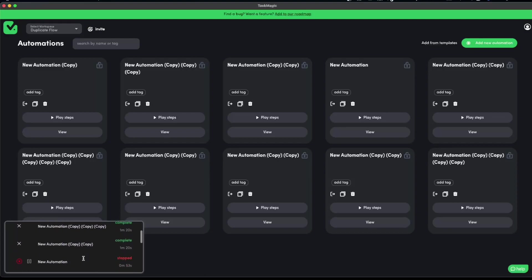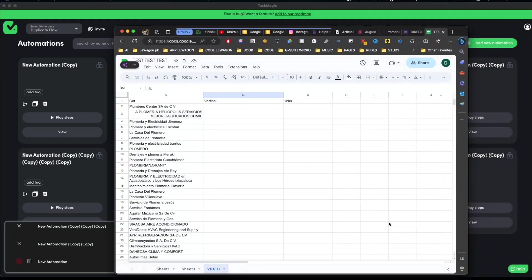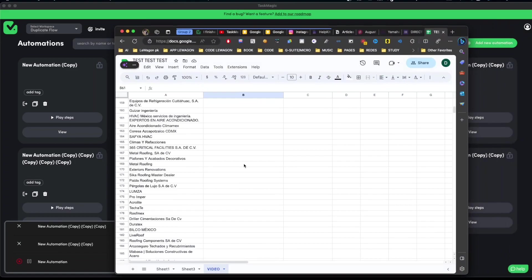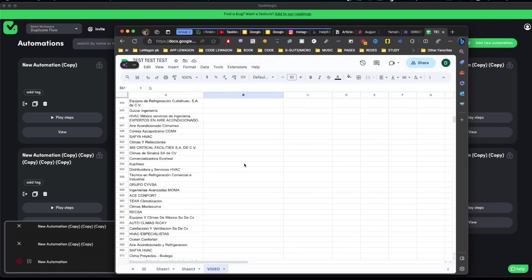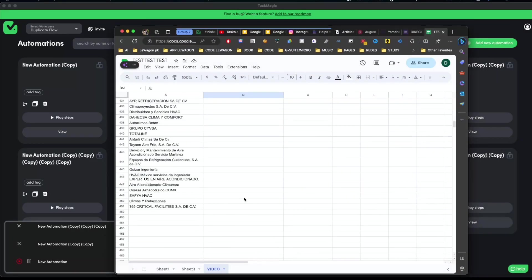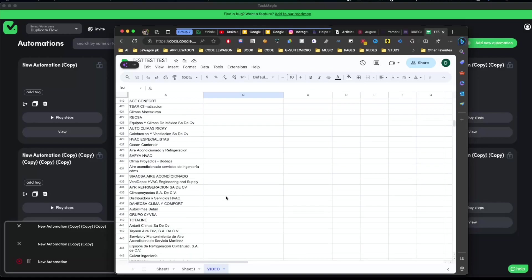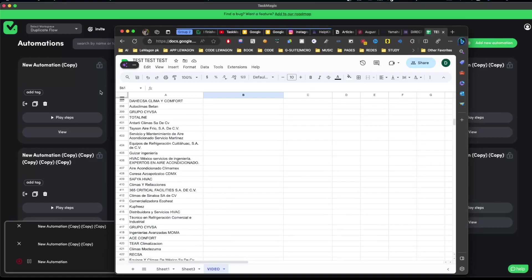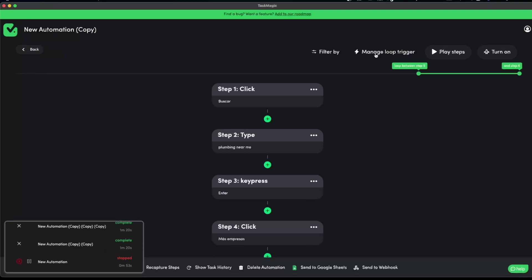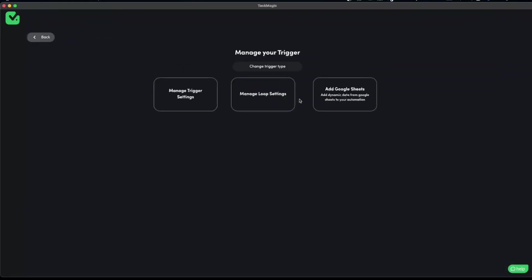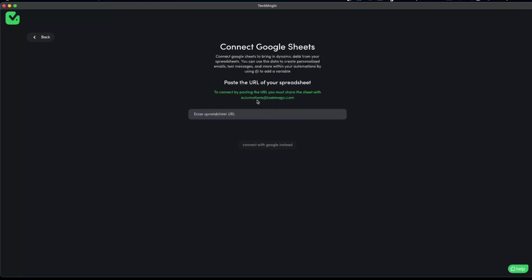All of them completed except for one, which I can check to see why it failed. As you can see, there are all of the results that I copied and duplicated. If I had gone through the loop — manage loop trigger, manage loop settings, add Google Sheet, add a variable — that would have taken a bit longer than just duplicating this step and changing the search term from plumbing to HVAC to roofing to flooring.